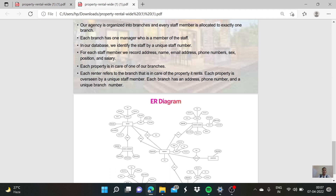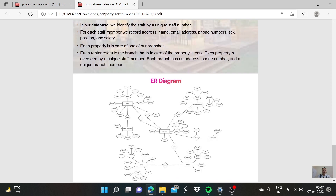Our agency is organized into branches and every staff member is allocated to exactly one branch. Each branch has one manager who is a member of the staff. We identify the staff by a unique staff number. For each staff member, we record address, name, email address, phone number, sex, position, and salary. Each property is in care of one of our branches. Each rental refers to the branch that is in care of the property. Each property is overseen by a unique staff member. Each branch has an address, phone number, and a unique branch number.